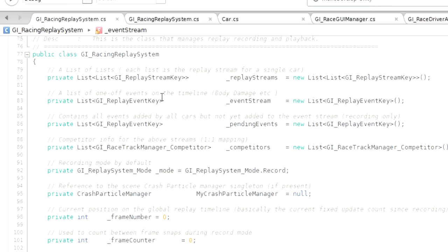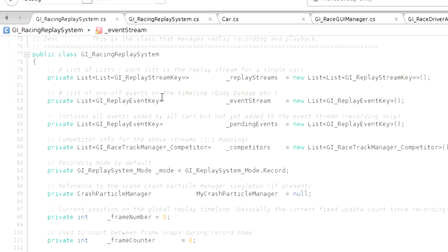So those are the things that I keyframe. Of course you could keyframe more if you wanted more accuracy, but I found that's just fine for me. Like I said, I'm still working on it, it's pretty much done now and I'll be releasing it shortly.